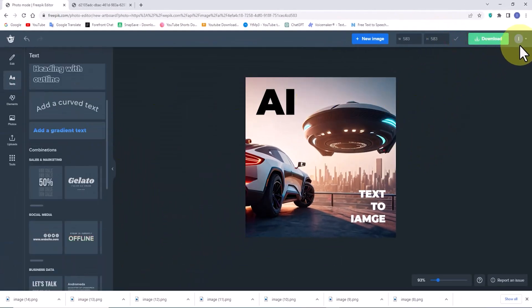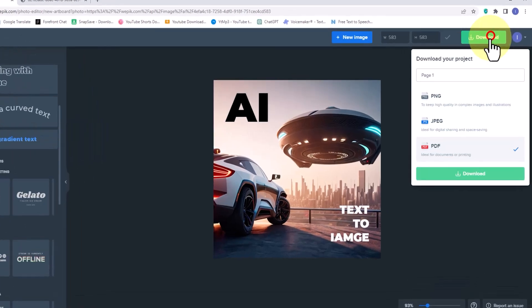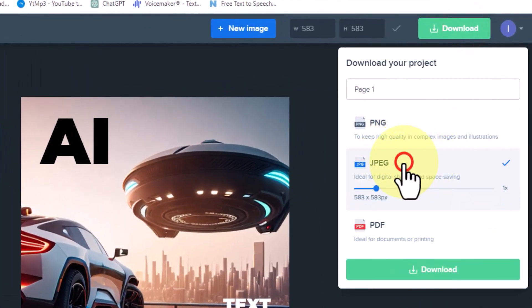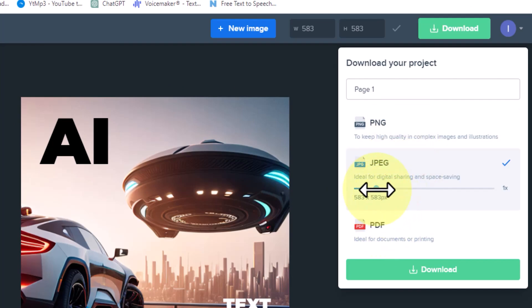After editing the image, you can use the download option located at the top right to save your images in PDF, JPG, or PNG formats.